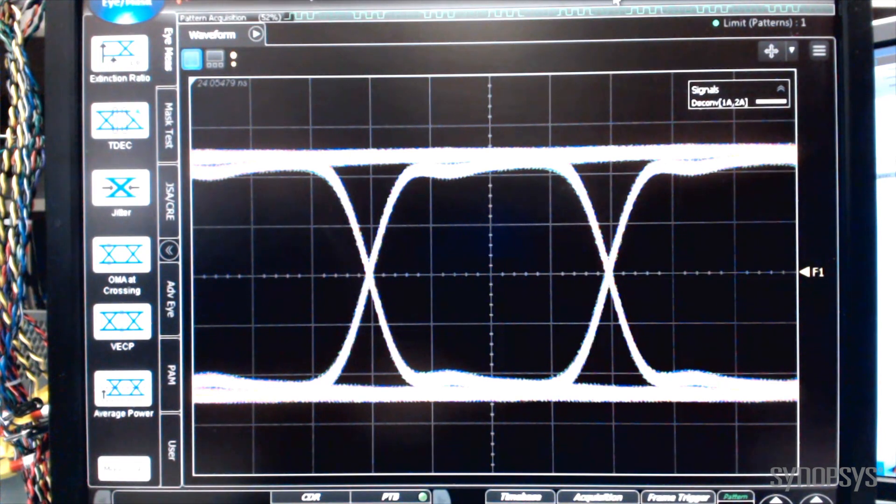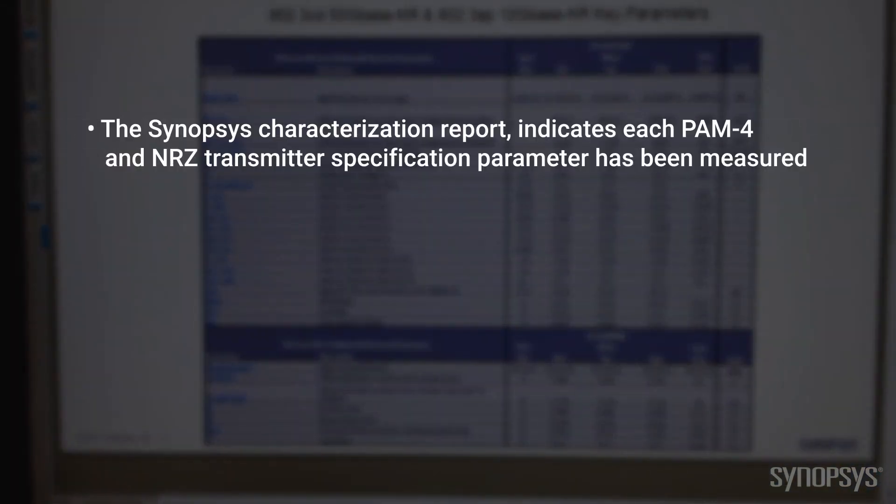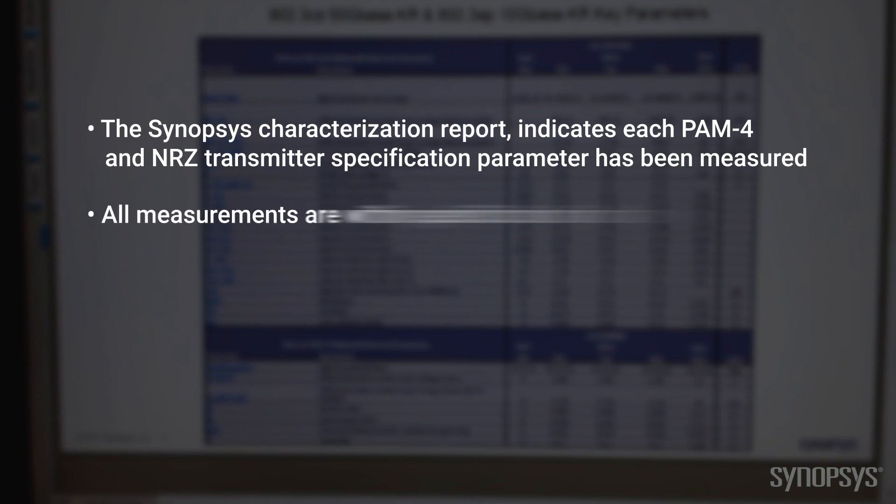The 56 gig transmitter has been characterized across voltage and temperature corners. The Synopsys characterization report indicates each PAM-4 and NRZ transmitter specification parameter has been measured. All measurements are within specification limits.